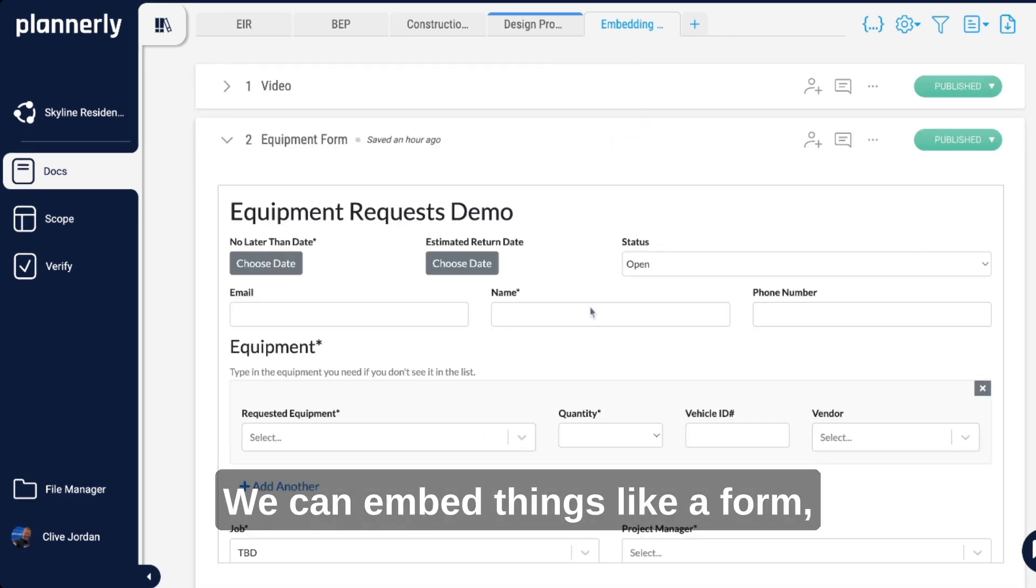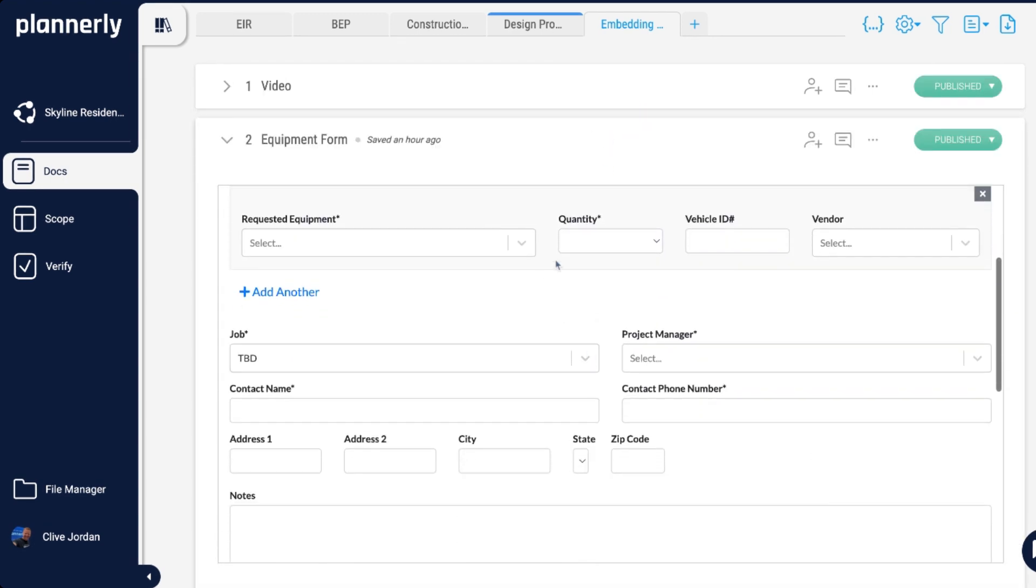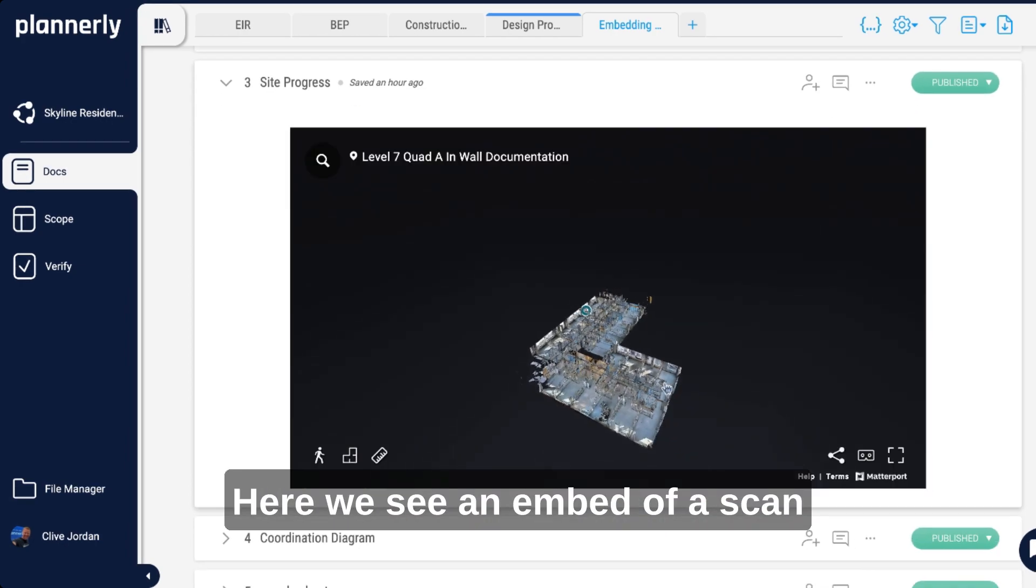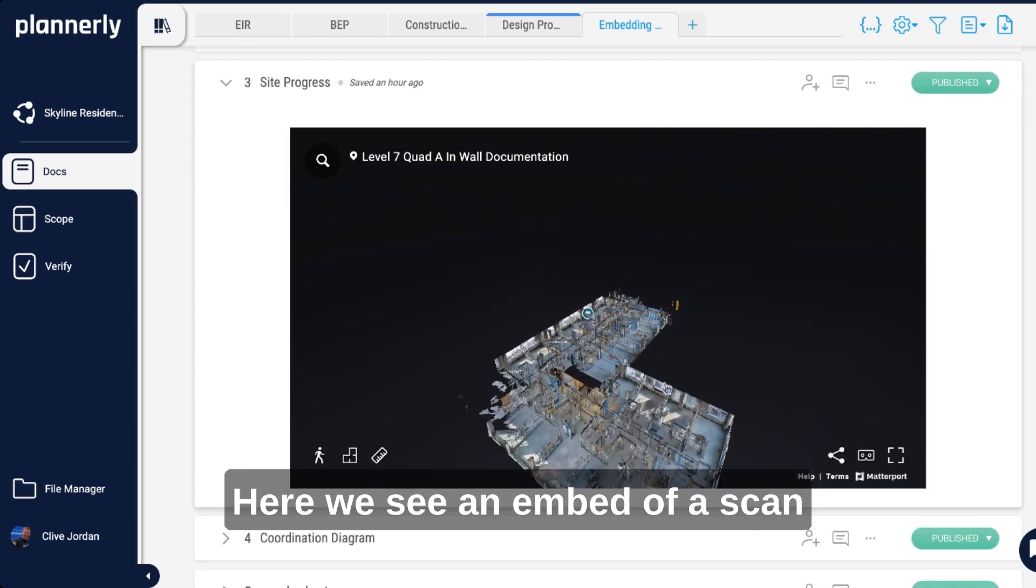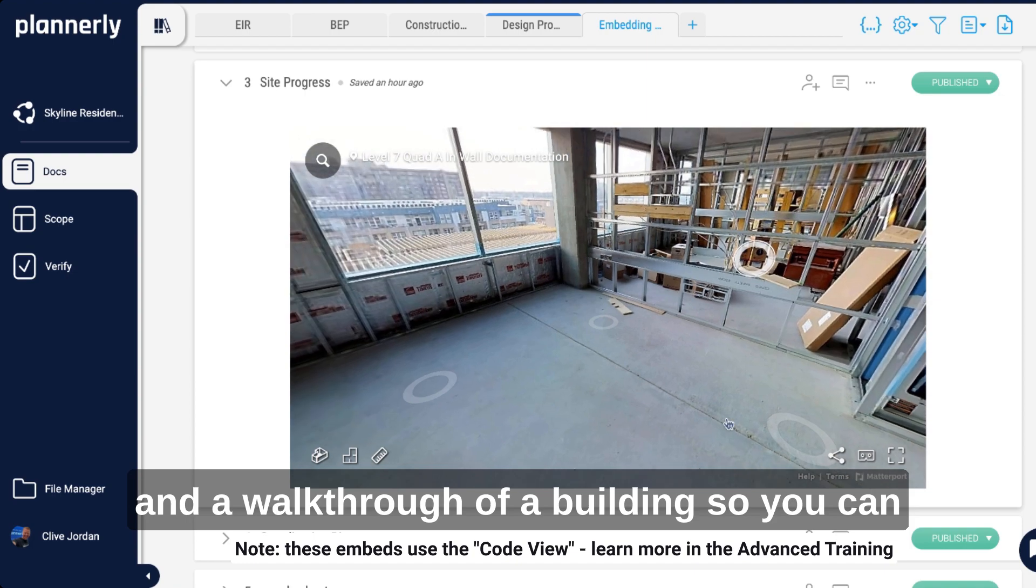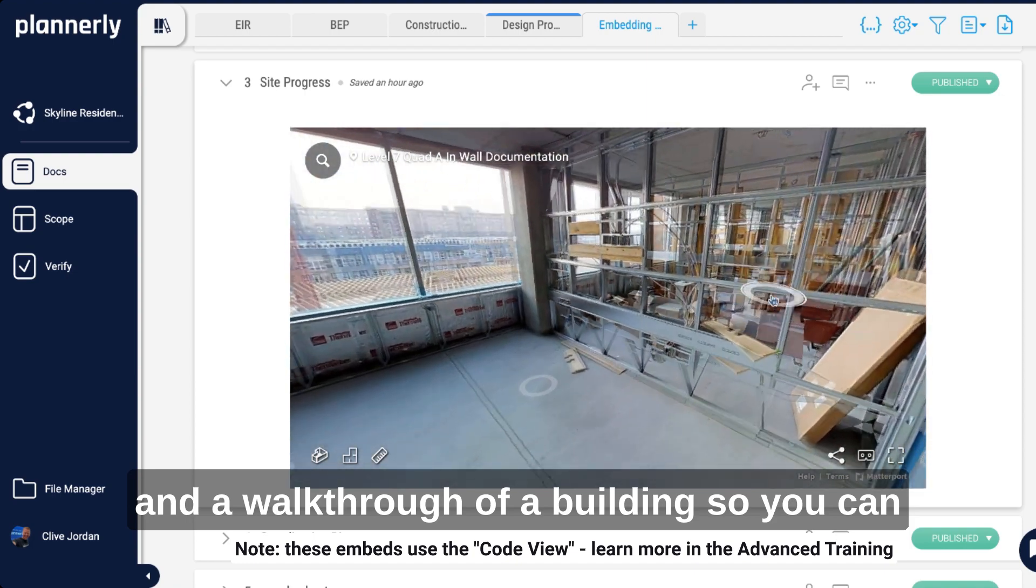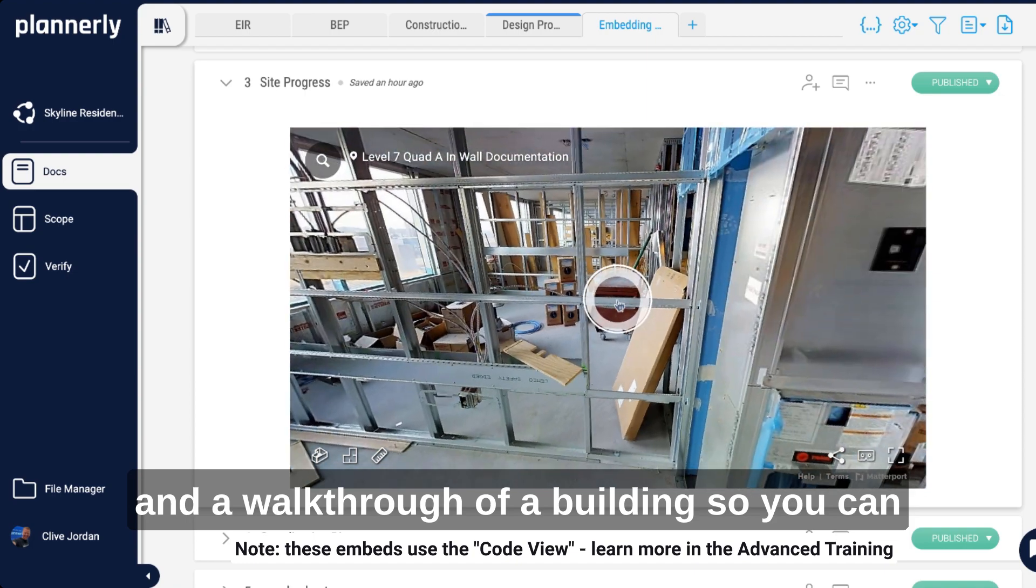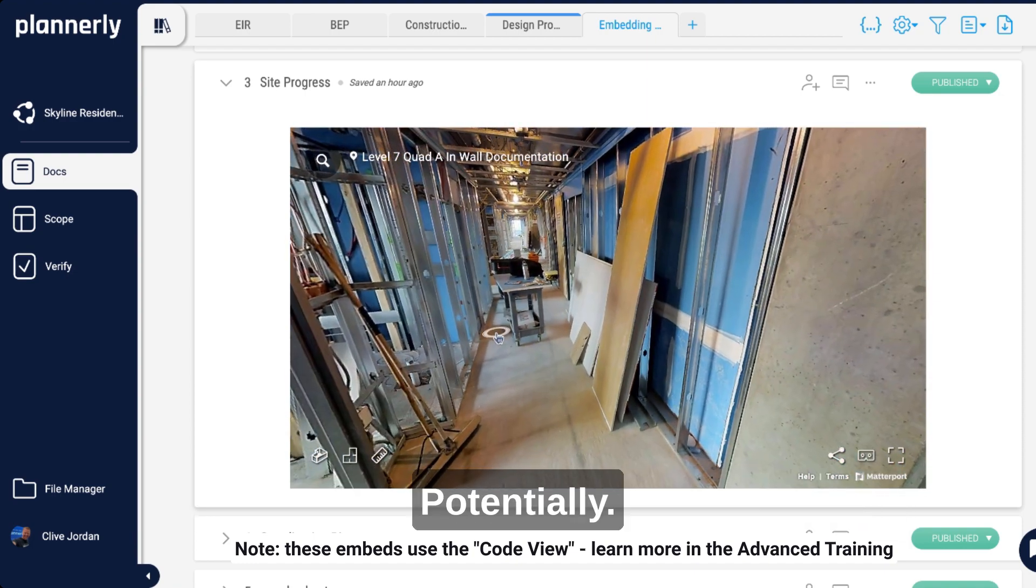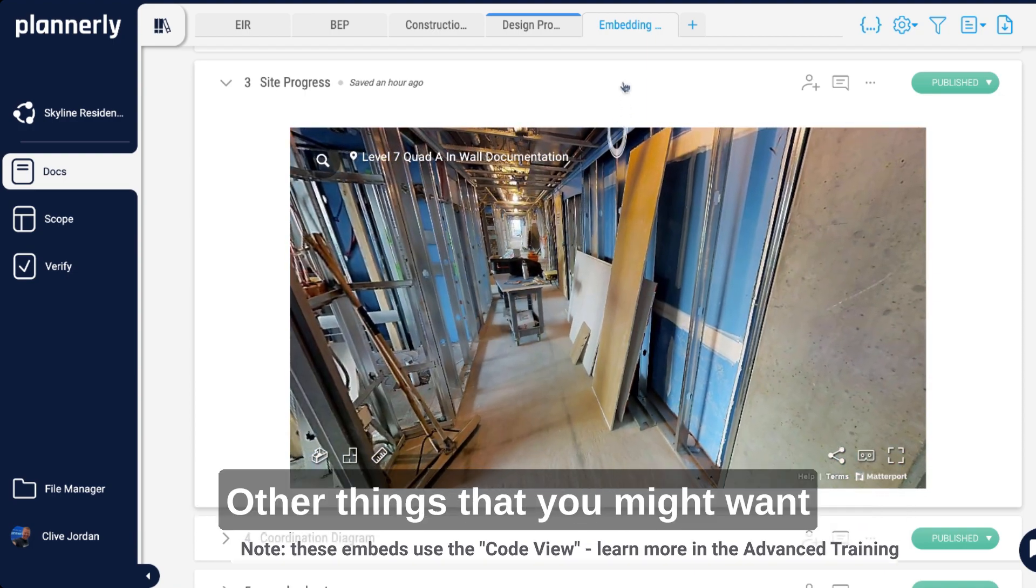Other examples are things like site progress. Here we see an embed of a scan and a walkthrough of a building, so you can start to understand site progress potentially.